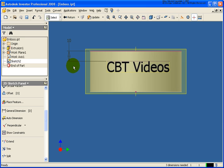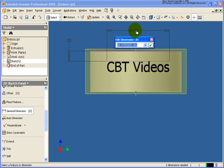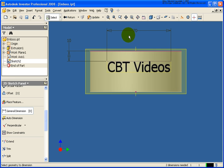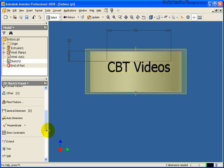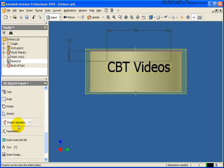But now what I'd like to do is dimension this horizontally. So I could go back and define the box. Let's say that's going to be 70. Now what I'd like to do is justify this to the work axes. But in this case, the work axes is not on that current plane.